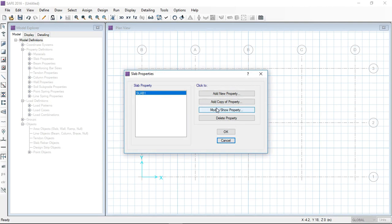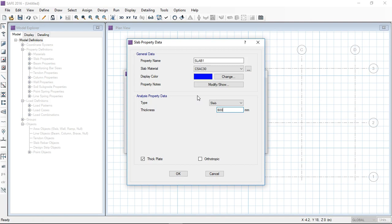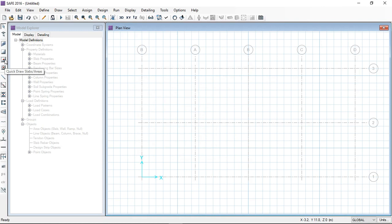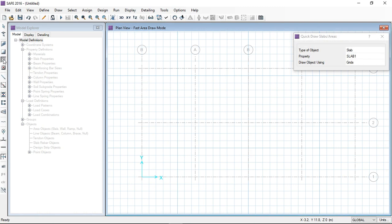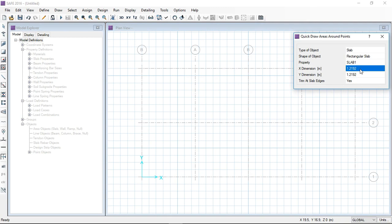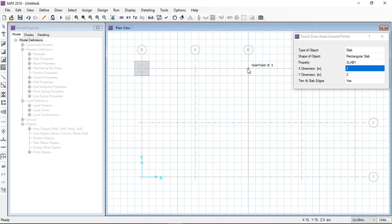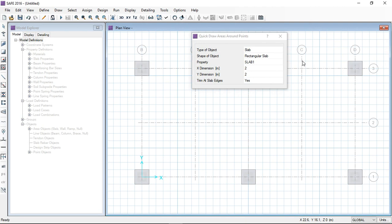After defining the material, I define the slab section. There is already one defined; I modify it to 600 mm foundation depth and select the 28 MPa material. After that, I use the quick draw slab area tool — selecting 2 meter width by 2 meter length for the foundations — and now I am going to draw them.